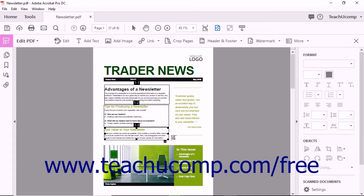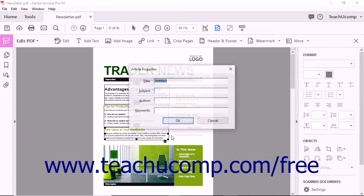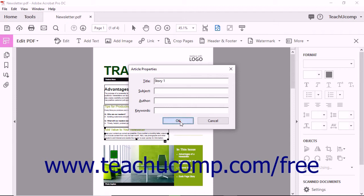When finished, press the Enter key on your keyboard to open the Article Properties dialog box where you can enter the article's information. In this dialog box, enter the article's data into the fields for the article's title, subject, and author. You can also add keywords for the article. When finished, click the OK button.